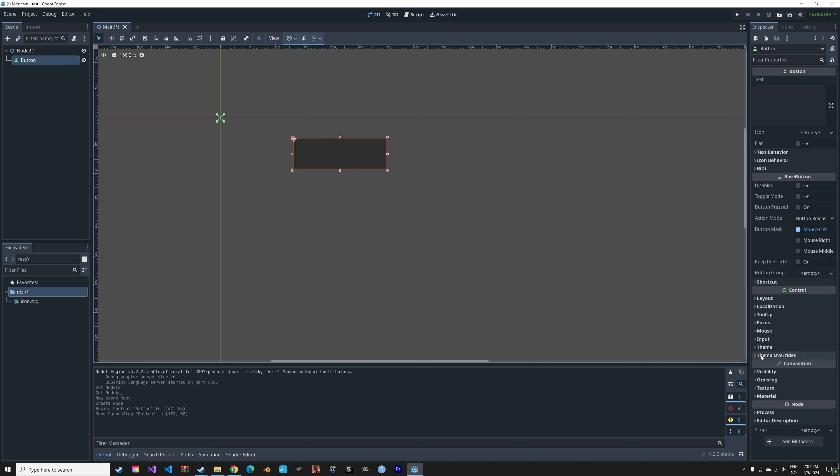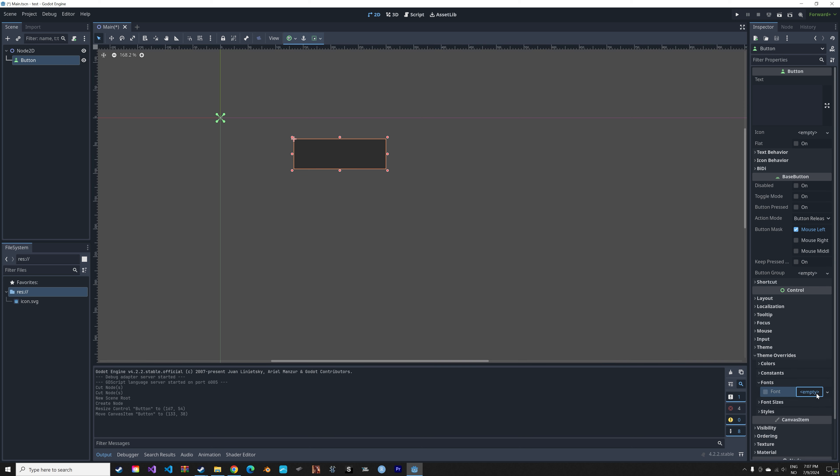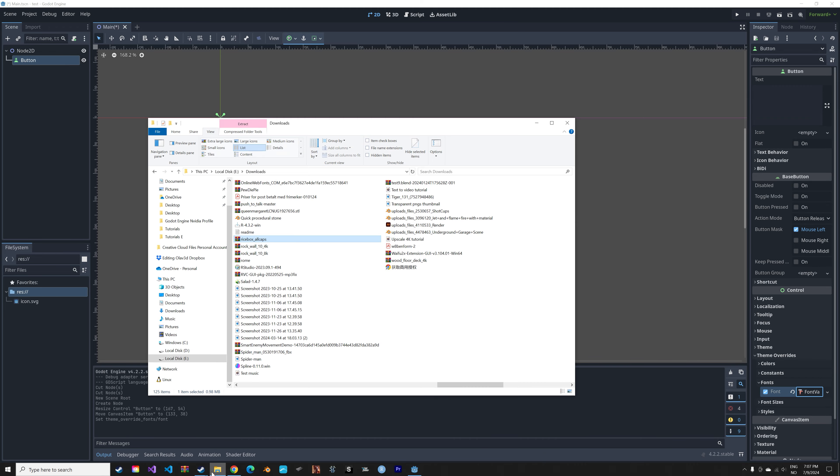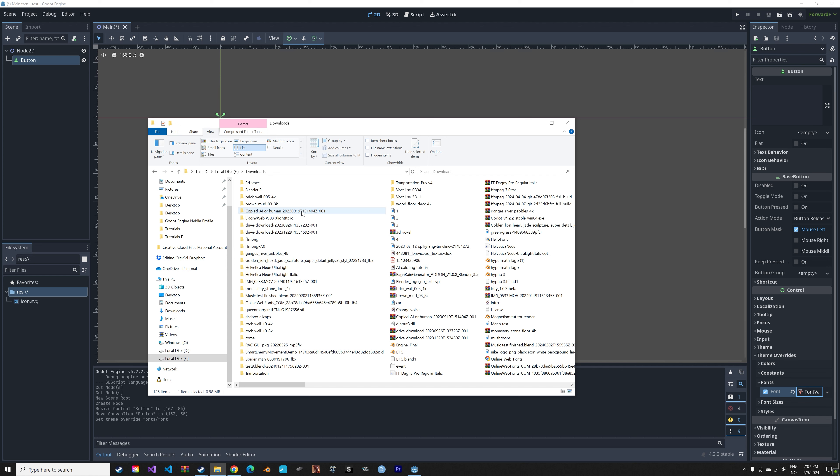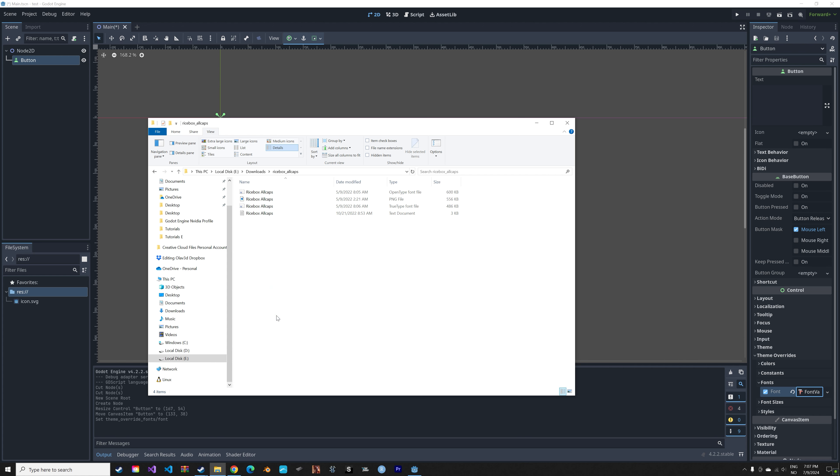Next let's go into theme overrides and then fonts and then new font variation. Then we can go into the folder, go into the extracted folder, and then drag and drop the font into Godot.